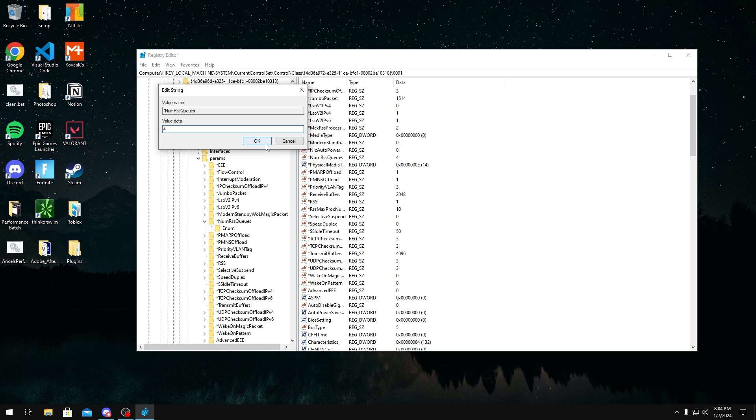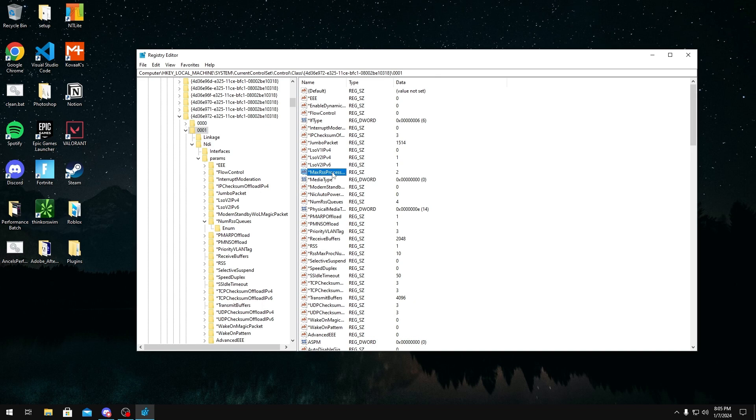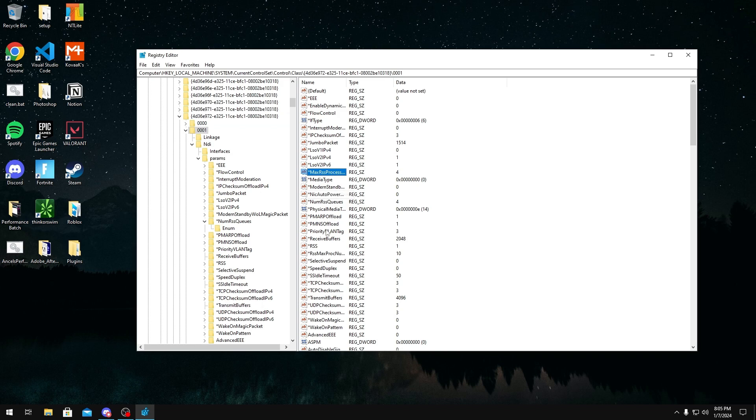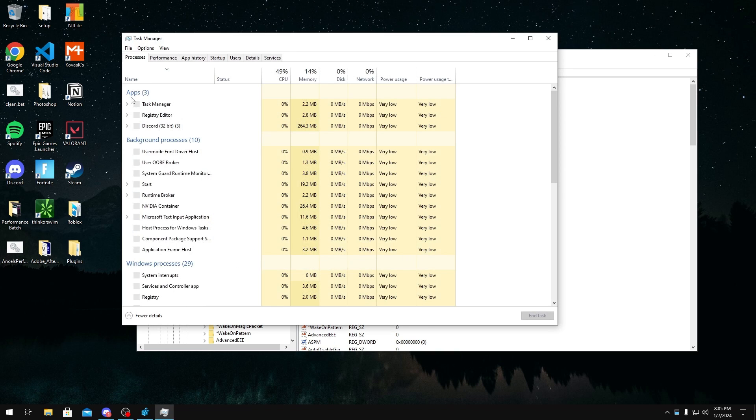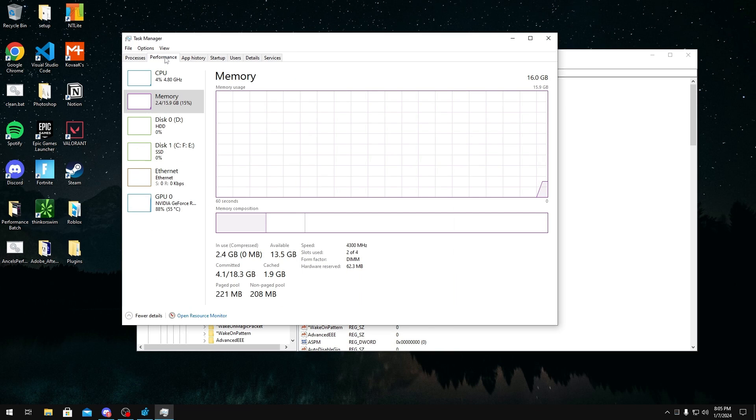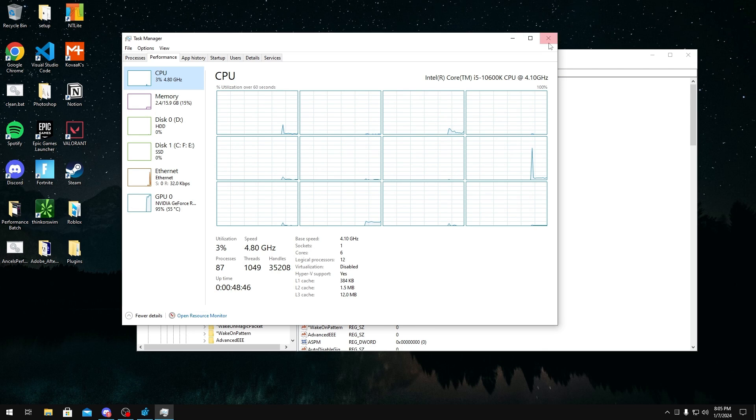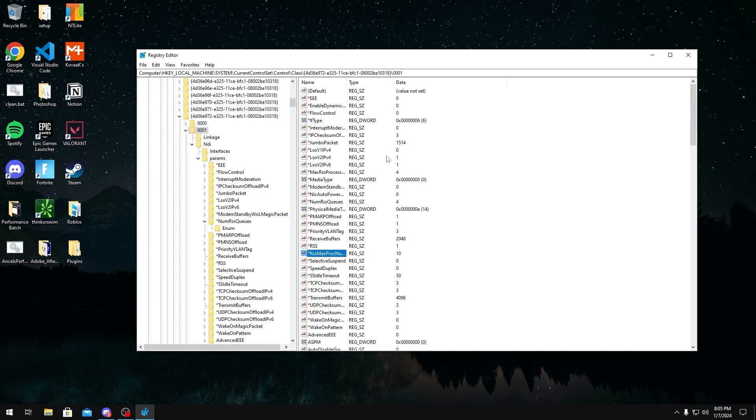As for MaxRssProcessors, you want to set this to four as well. You want to use your fourth core for this one. As for MaxProcNumber right here, what you want to do is you want to use two cores less than the amount of logical processors you have. So if you want to check the amount of logical processors you have, you want to go to your task manager, performance, and CPU. Once you're in here, you should see cores and logical processors. I have 12 logical processors, so if I subtract two from that, I'm going to get 10. So for RssMaxProcNumber, I'm going to put 10 in here. Now that's basically just how you would configure RSS.